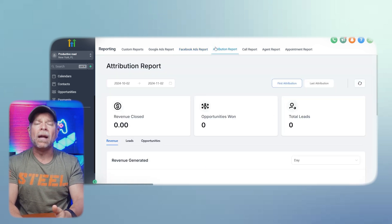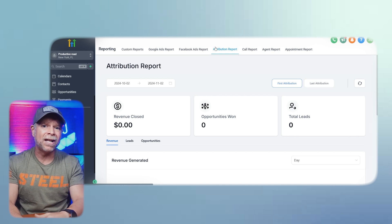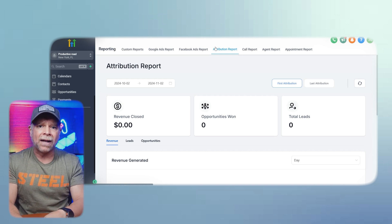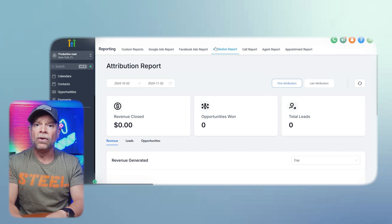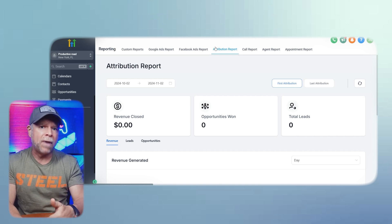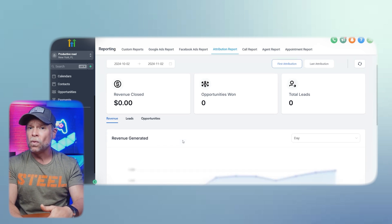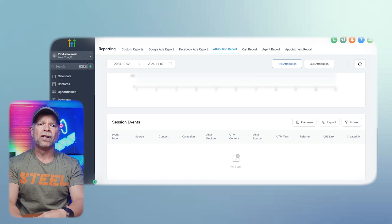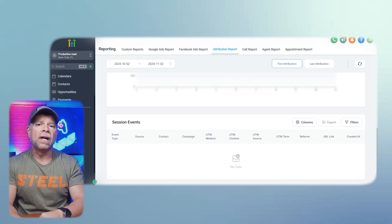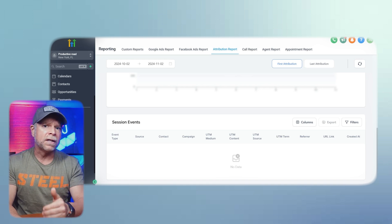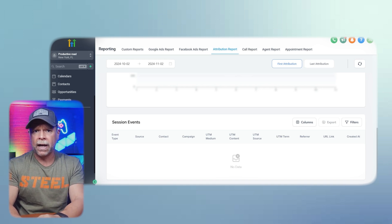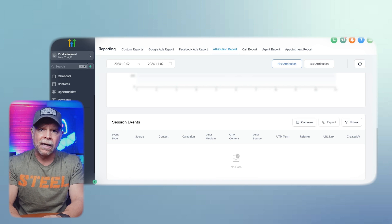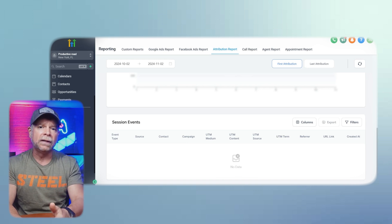Attribution reports are also a powerful tool within GHL's analytics suite. Attribution reporting allows you to see the impact of different campaigns and actions on revenue generation. This report shows you metrics like revenue closed, opportunities won, total leads, and session events. Understanding attribution helps you determine which of your marketing efforts are directly contributing to revenue. For instance, if you notice that a particular campaign has led to several opportunities being won, it can indicate that the messaging and targeting are effectively converting leads into customers.